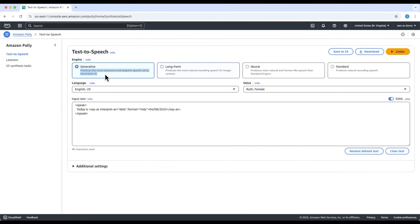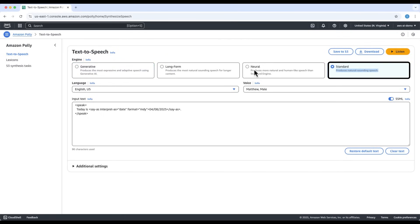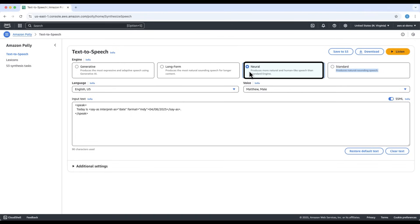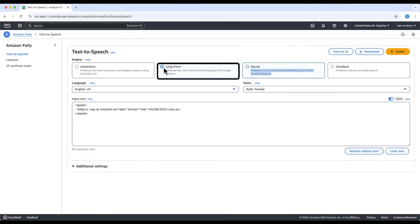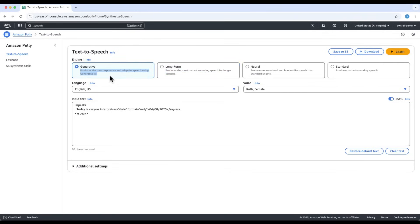In the examples so far, we used the generative engine, which is the most advanced and expressive — it produces speech that sounds incredibly realistic, almost indistinguishable from a human. Polly also offers other engine types: Standard, the basic engine that produces natural-sounding speech; Neural, more human-like than Standard with improved prosody and tone; and Longform, optimized for reading longer texts like articles or blogs, offering the most natural flow for extended content. Each newer engine brings more realism and nuance to speech synthesis.